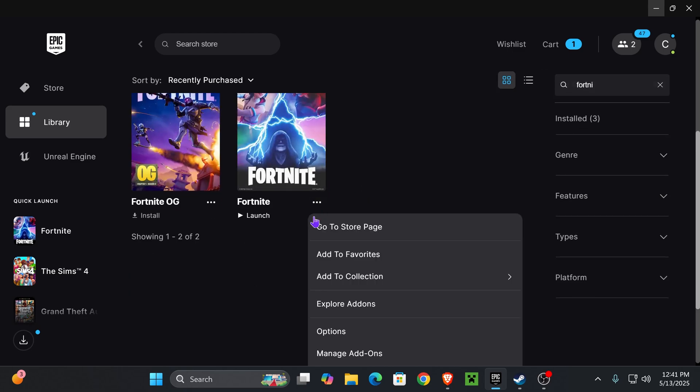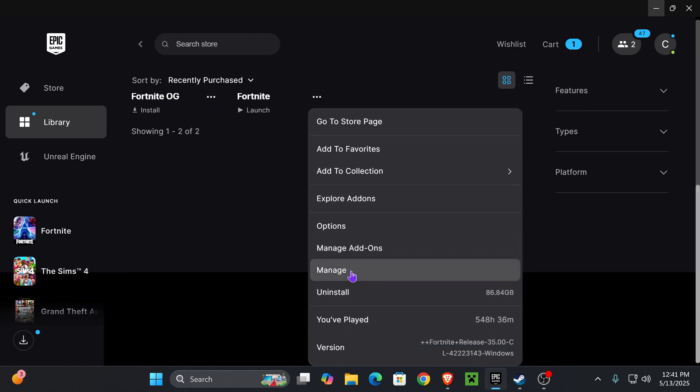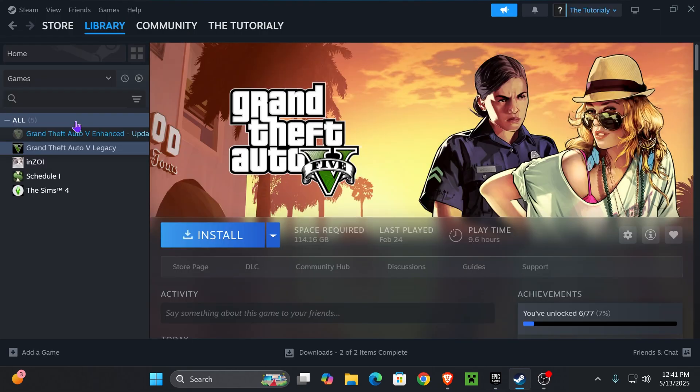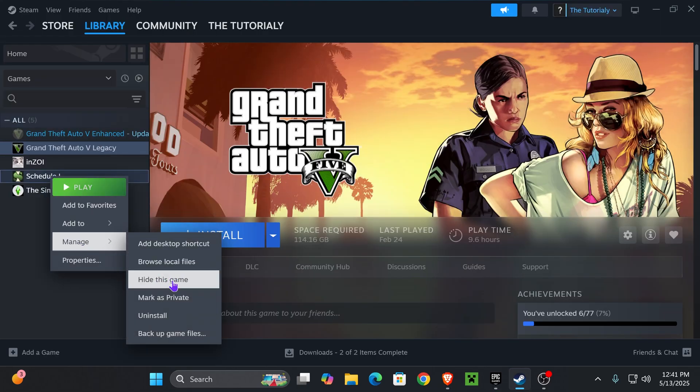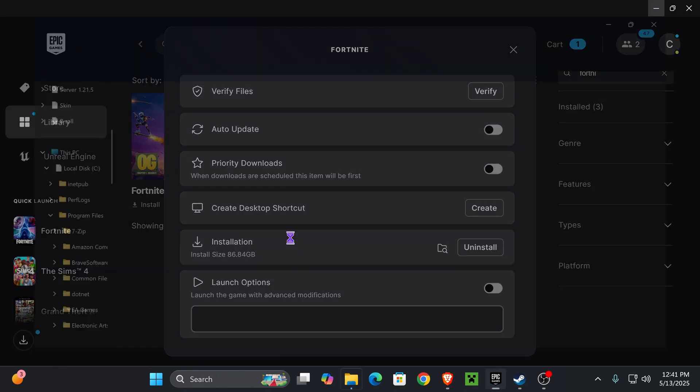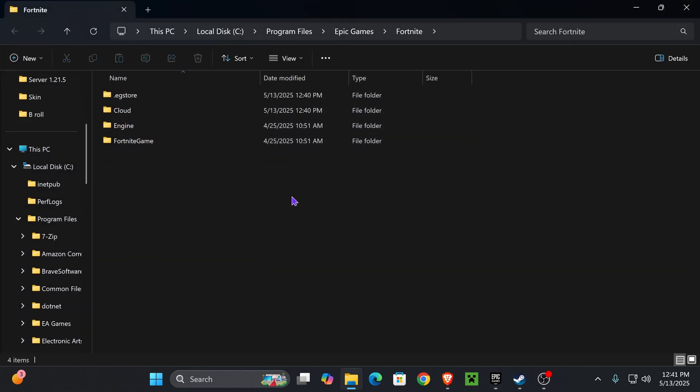click on the three dots, press on Manage, and then you'll be able to open the install location. If you have the game on Steam, just right-click on it, click on Manage, and then click on Browse Local Files. That will open the install location.